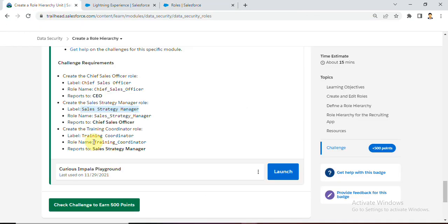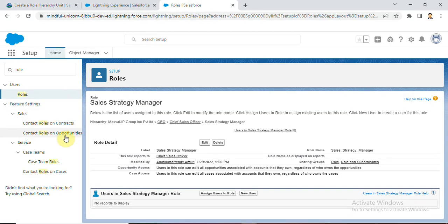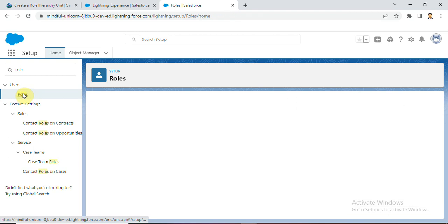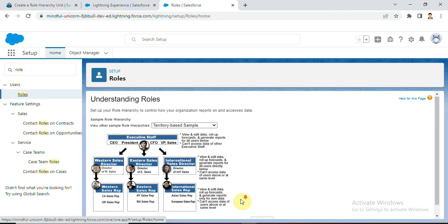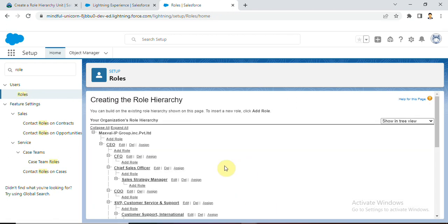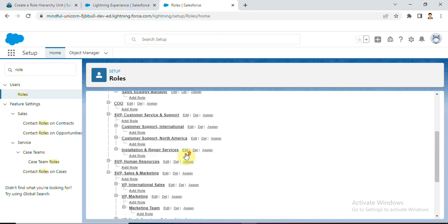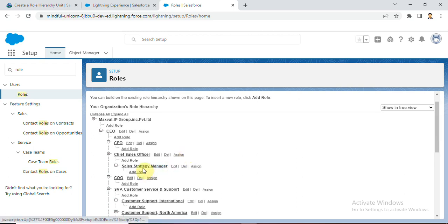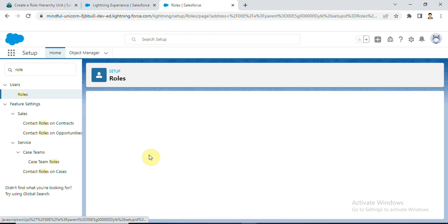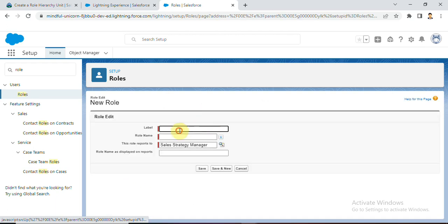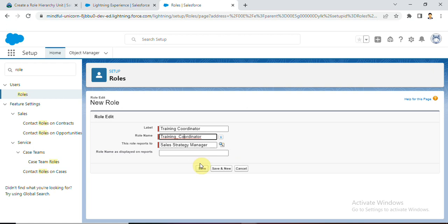Now we need to create a new role: Training Coordinator. Once again click on Roles, then Setup Roles. We can see we already created Sales Strategy Manager. Now under Sales Strategy Manager, add a new role - Training Coordinator. He reports to Sales Strategy Manager. Save.